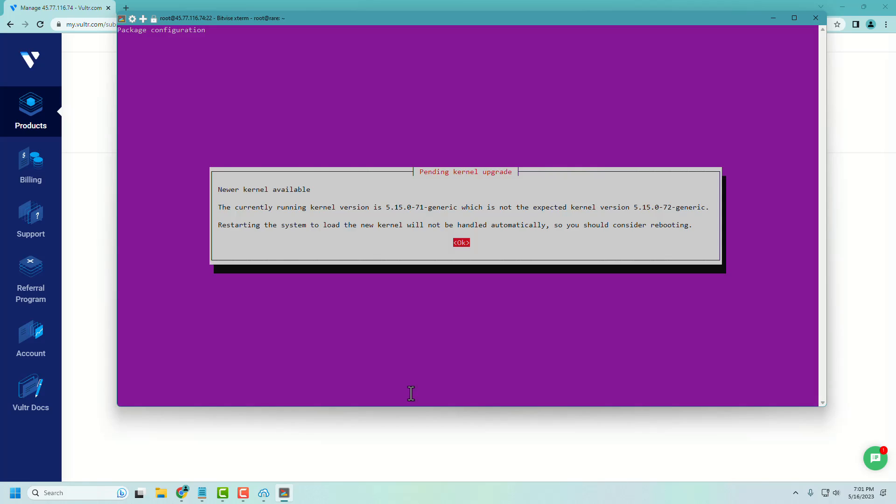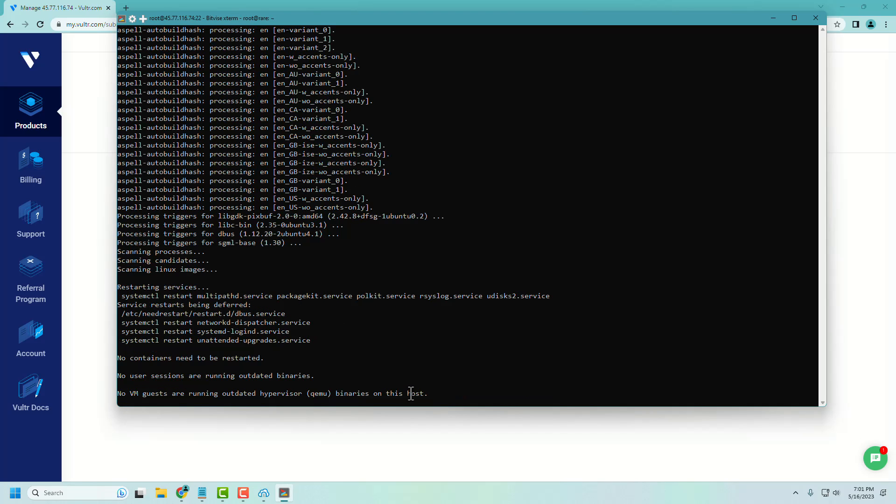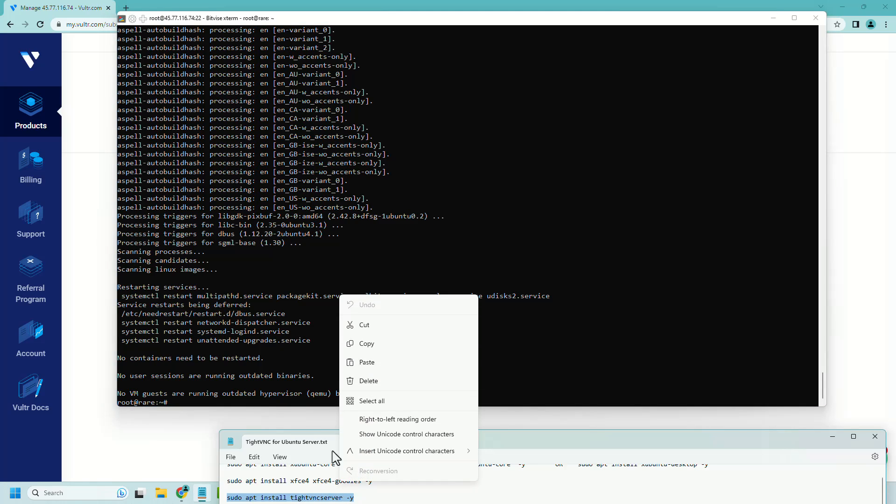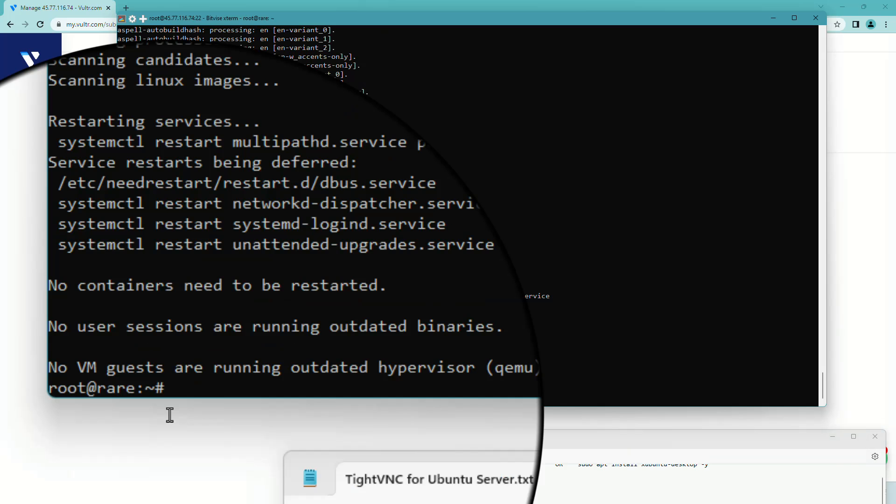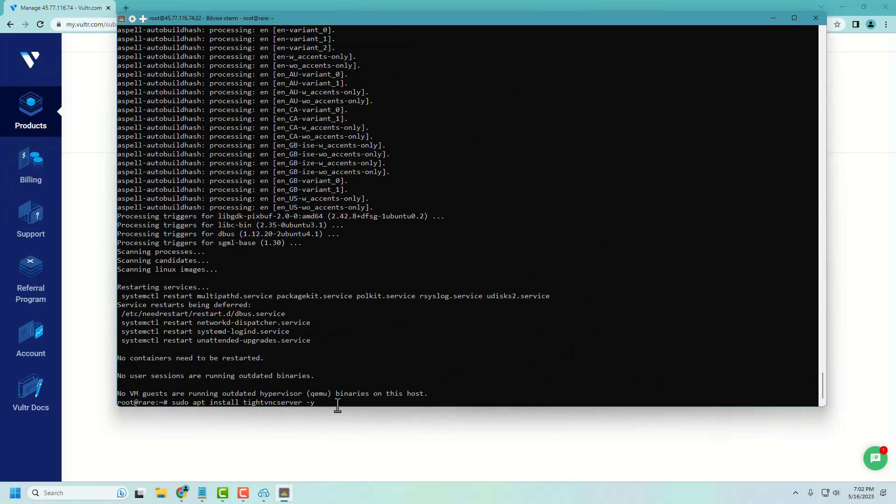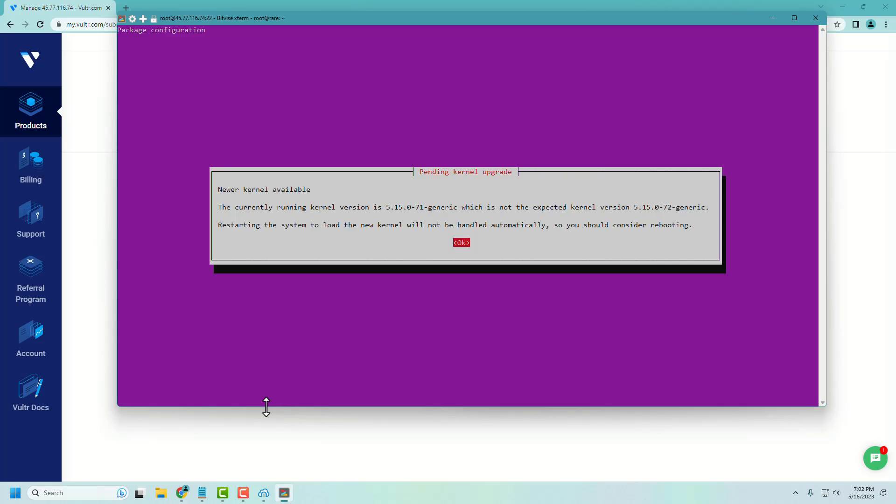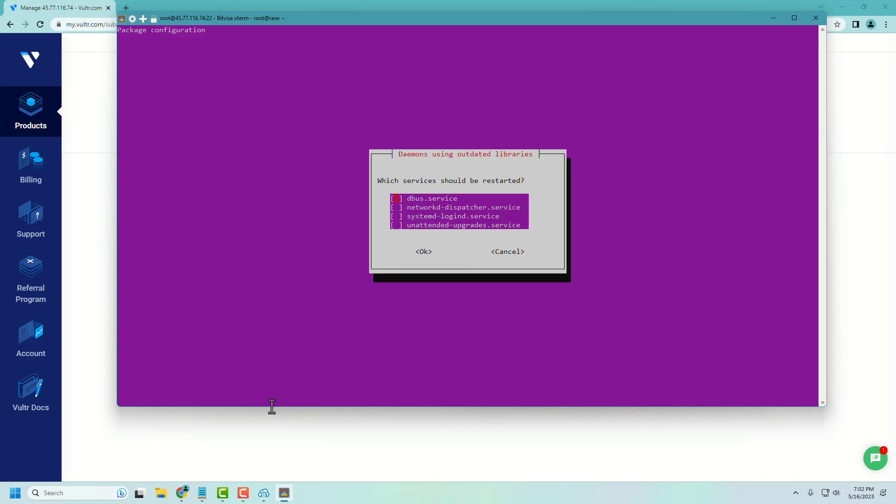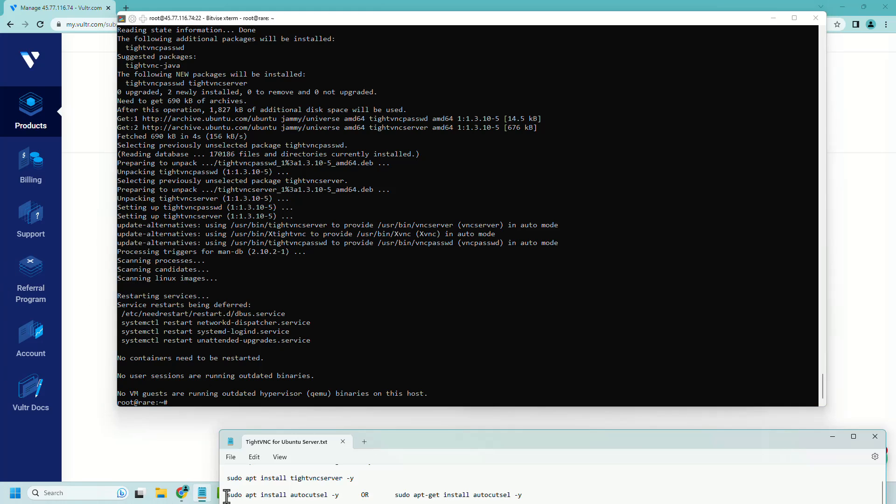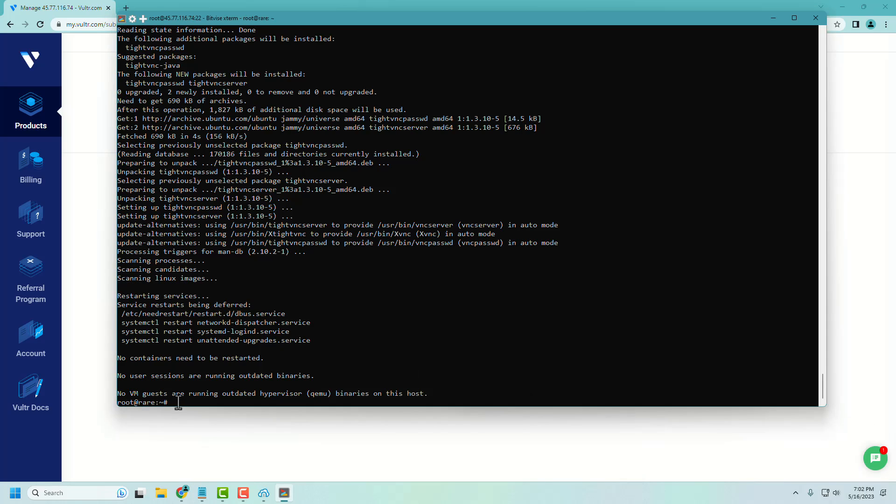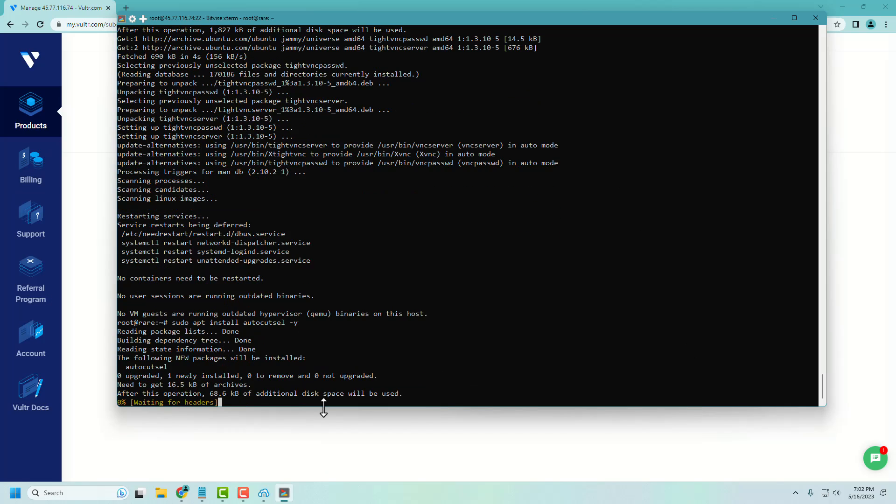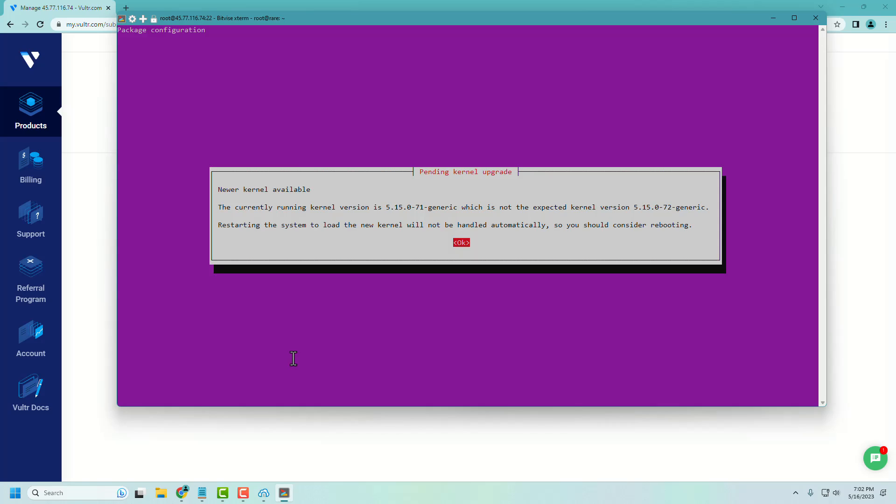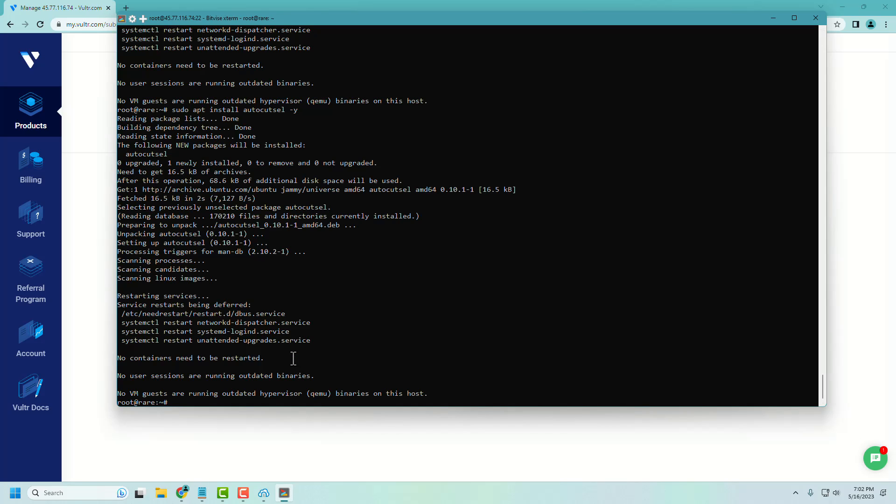Press enter. Now the desktop environment is installed. Now install TightVNC server. Let's install autocutsel packages. Autocutsel is useful for copy-pasting from Windows PC to remote PC.